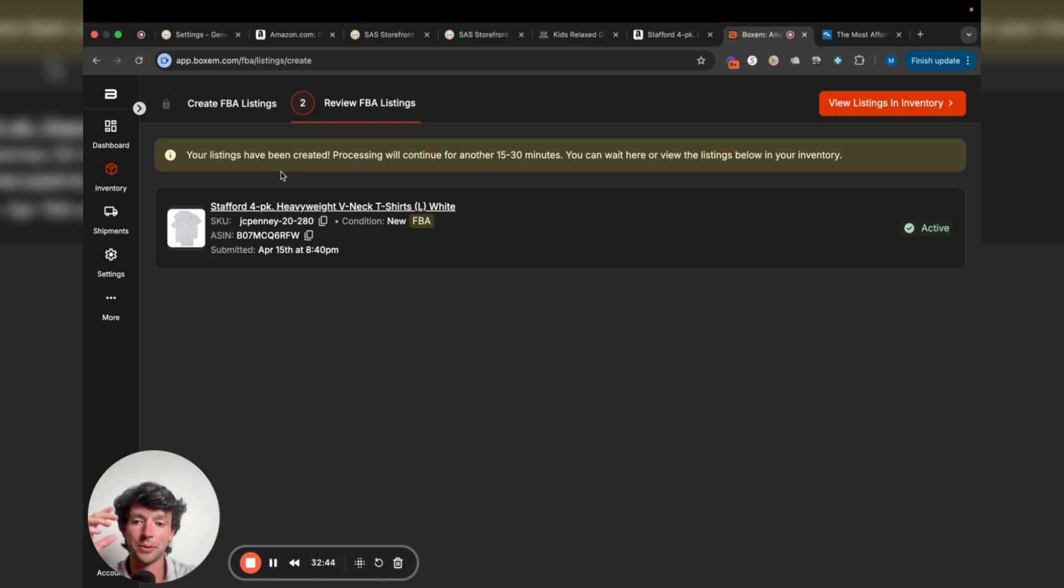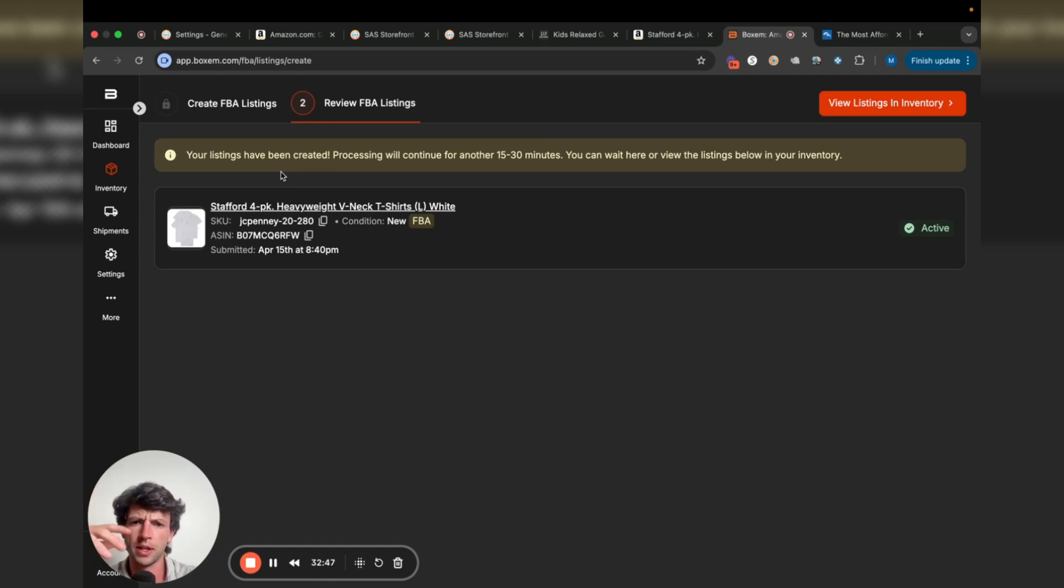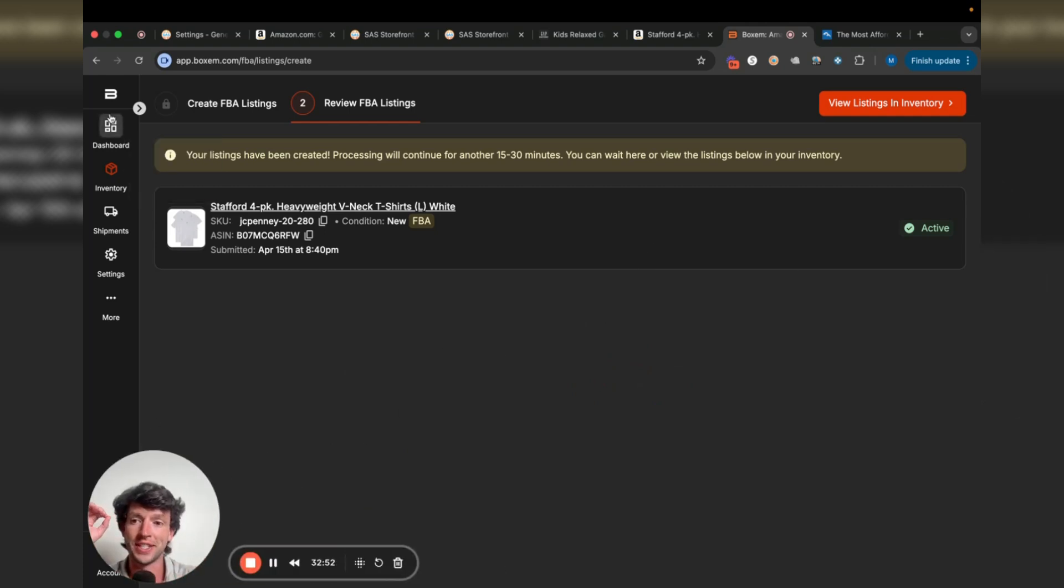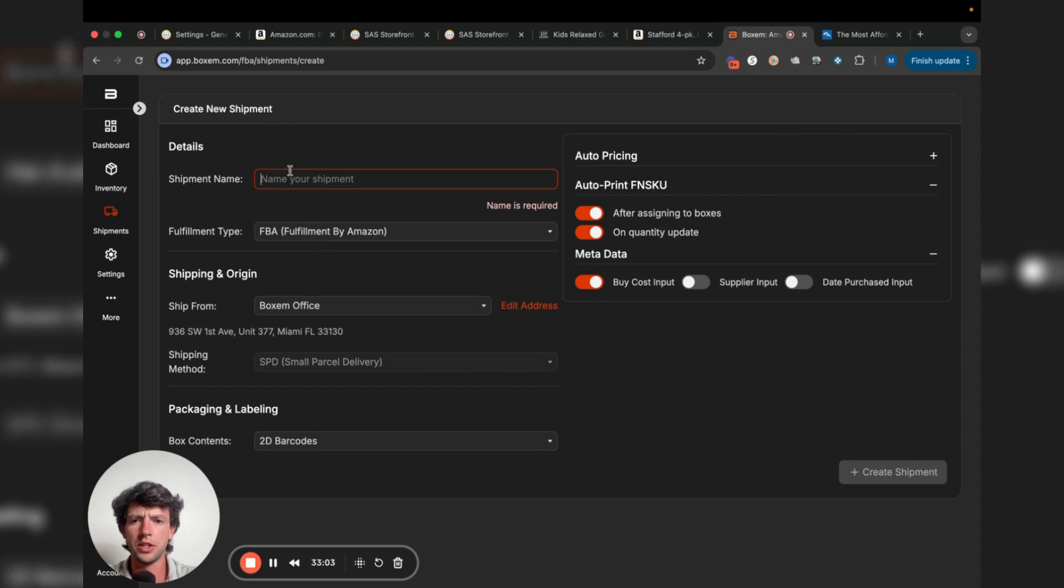A couple minutes later, we can see that's now live. It can take typically between 10 and 30 minutes for this to actually get added to your account. Now we can see this guy's active. So now we just need to go to dashboard and then create shipment and actually create a shipment.